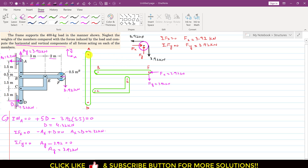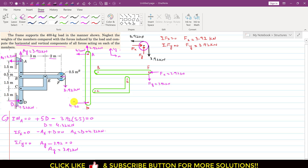On member AD, the tension force of 3.92 kN acts in the opposite direction at the cable attachment. Member BF applies forces on AD at joint B — assumed as Bx (horizontal) and By (vertical). Member CE applies forces on AD at joint C — assumed as Cx (horizontal) and Cy (downward). These are the assumed directions; we will confirm them through equilibrium.